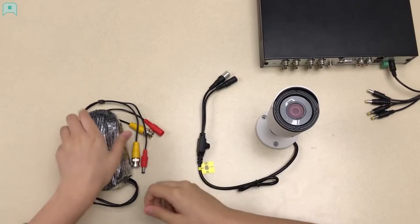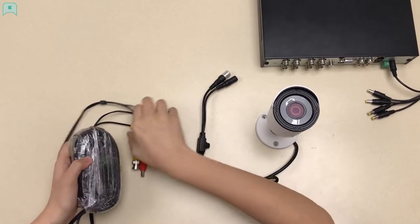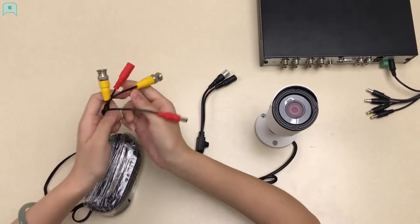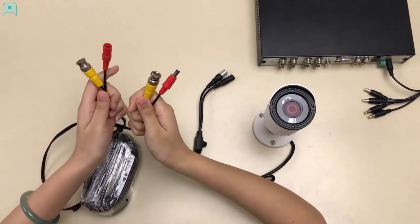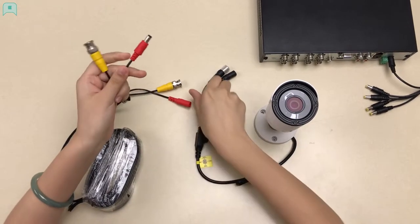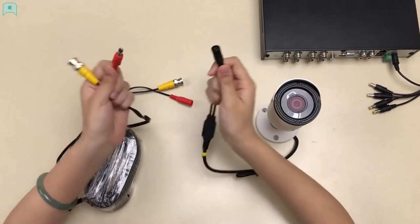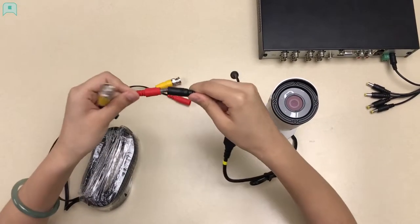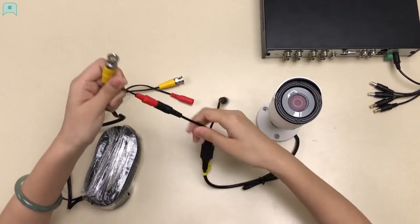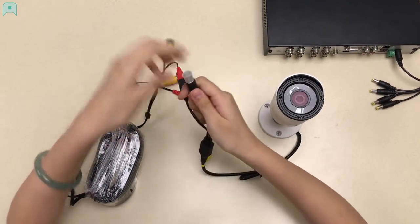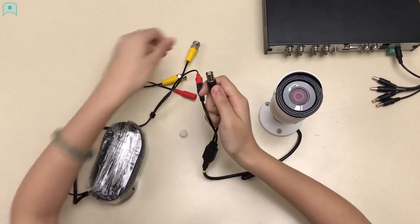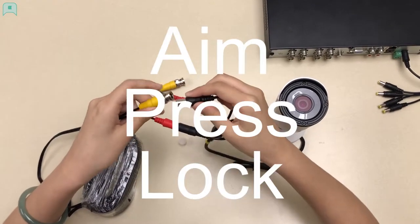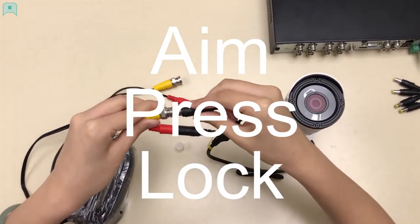Take out one BNC cable, and you will see one red and yellow tip on both sides. Take the side with the red male tip and connect it to the tip without the cap on the camera. Now, remove the cap and connect to the yellow tip of the BNC cable by doing aim, press, and lock.